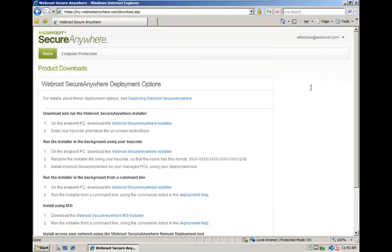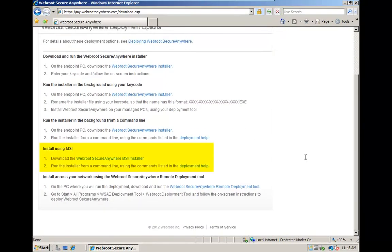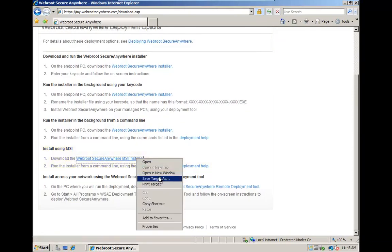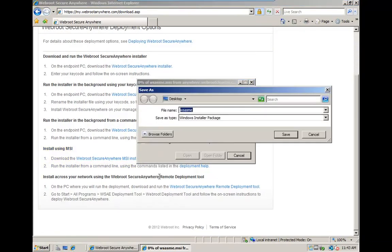On the Downloads page, you will see several different deployment options. The MSI package is located towards the bottom. Save the MSI locally, but be mindful that you'll need to transfer it to your server later on.